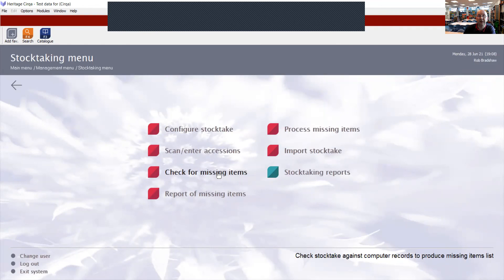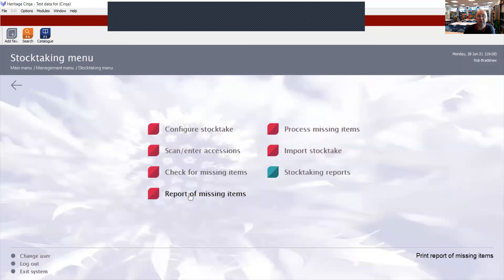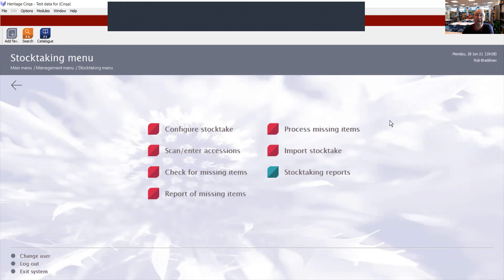And then you can use the other options here to check for missing items. Do a report of missing items when your stock take is complete, and then process missing items. And that's how you use the OPN 2001 scanner to assist you in your stock take.